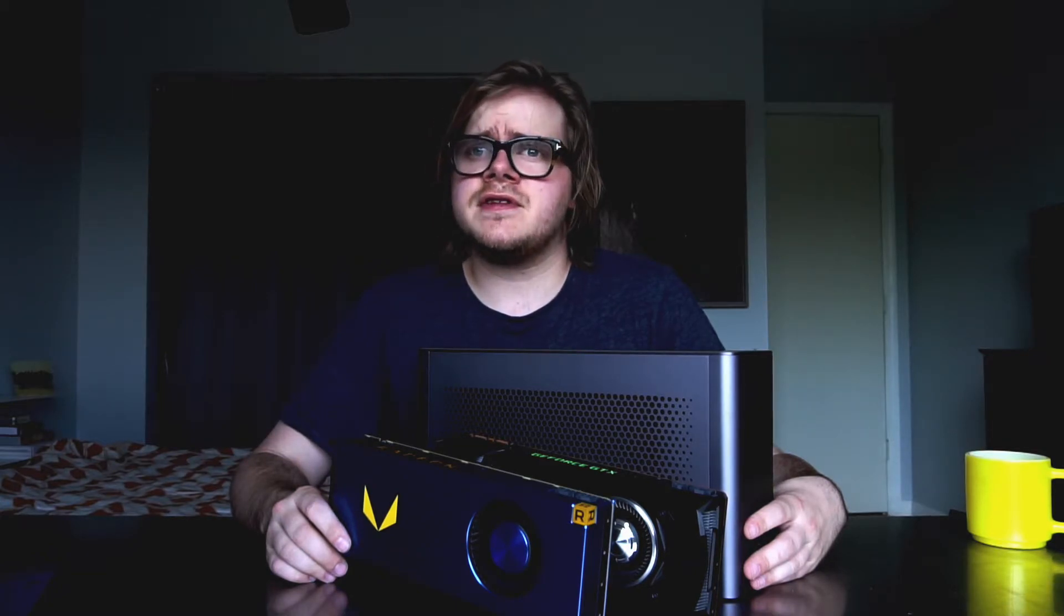The card I've selected for my external graphics card experience is the AMD Vega Frontier Edition. It's the best prosumer card you can purchase from AMD at the time.